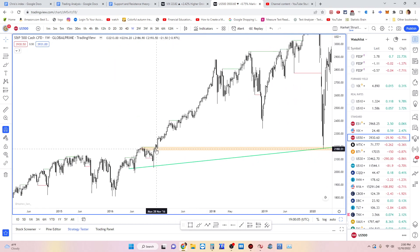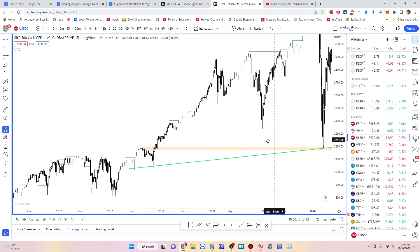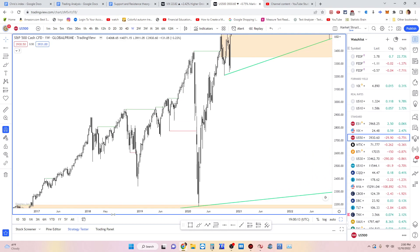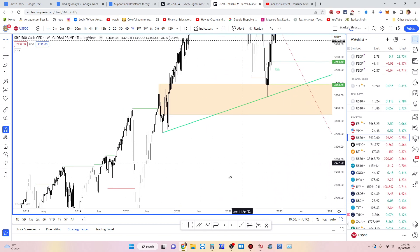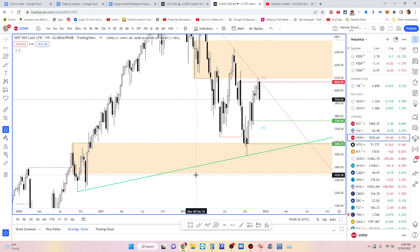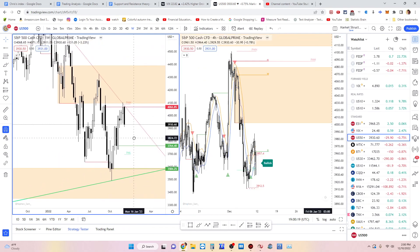This one was the breaker and then we came back into it. It was a little uncertain whether this would be the bottom, but it looked like it held really well. As far as timeframes, weekly and H4 are the main ones I like.